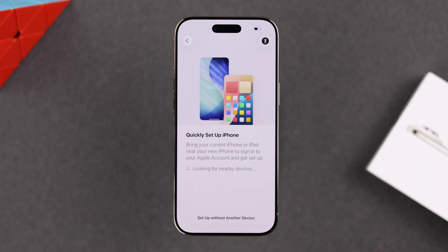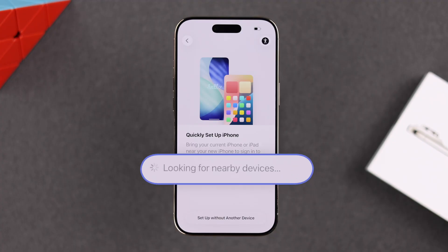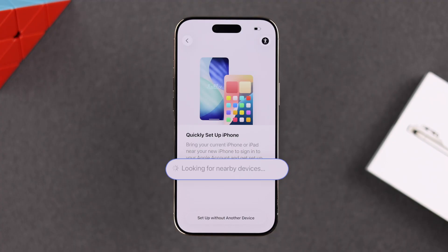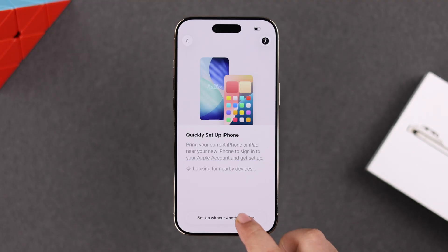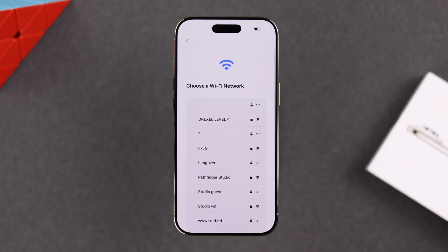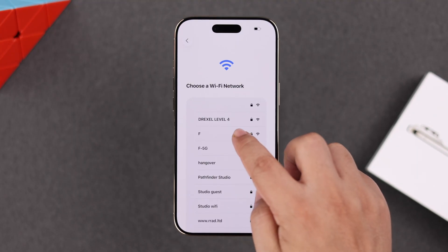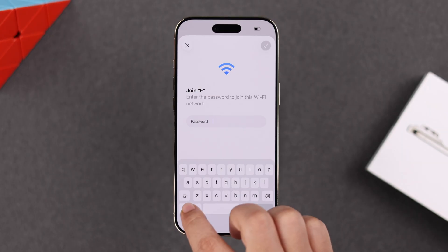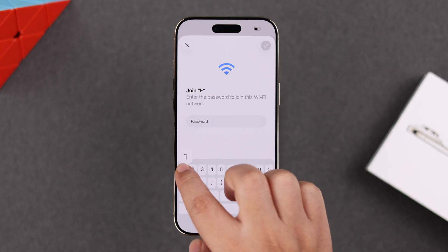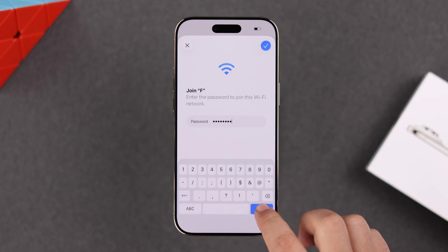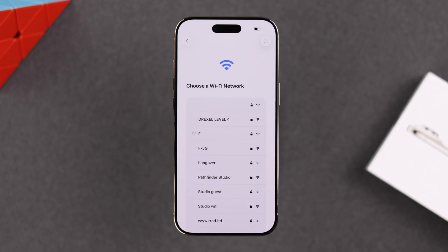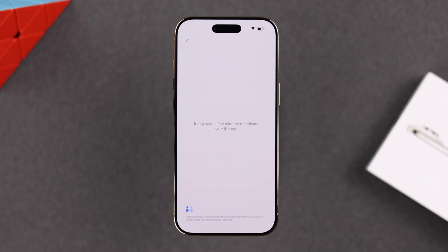As prompted, you can transfer data from any of your nearby devices if you want, but we're setting it up as a new device. After that, if you want, you can connect your device to a nearby Wi-Fi network. If you're setting up your iPhone Air outside your home, don't worry — you can switch Wi-Fi later from Settings.